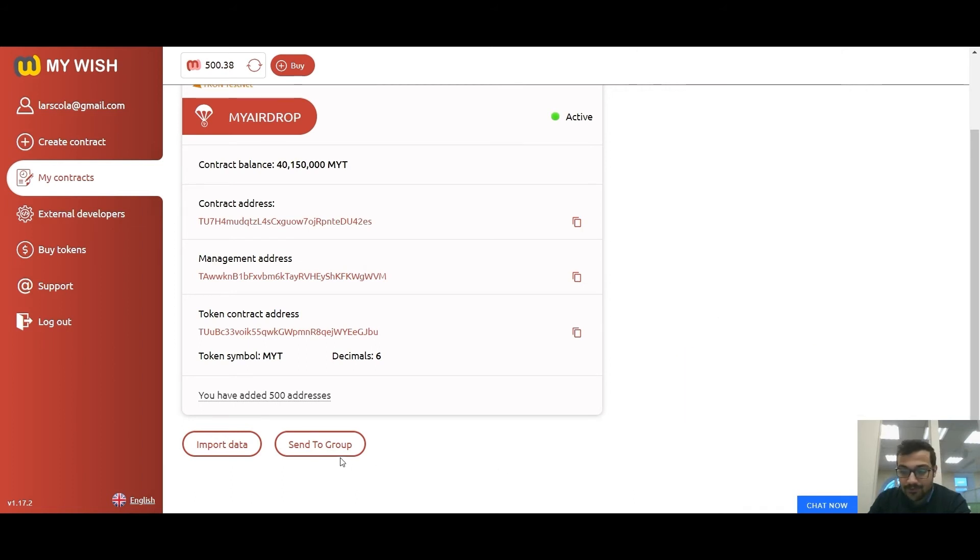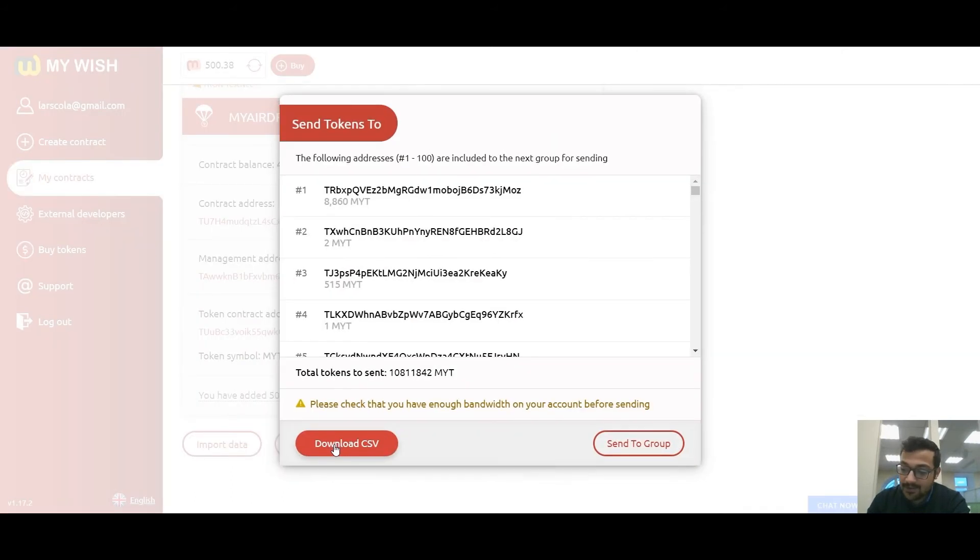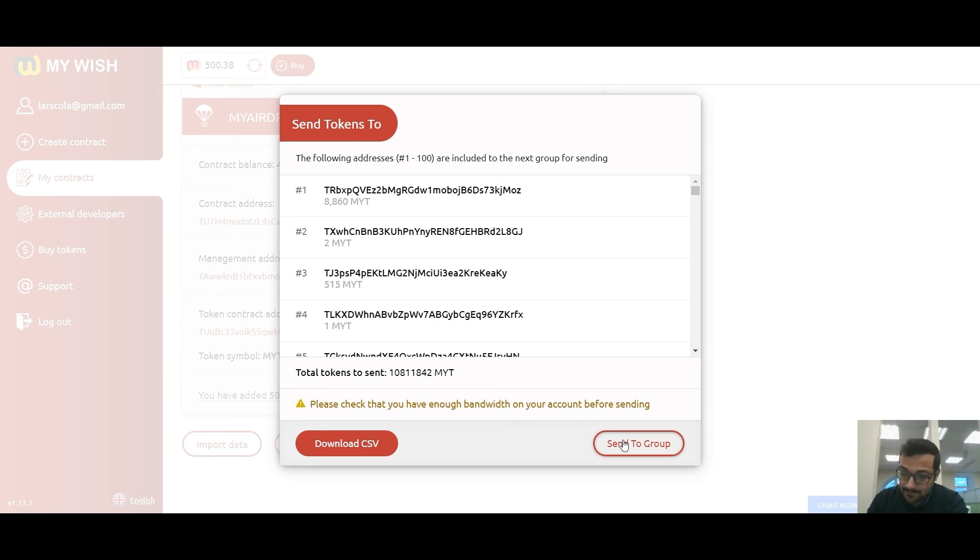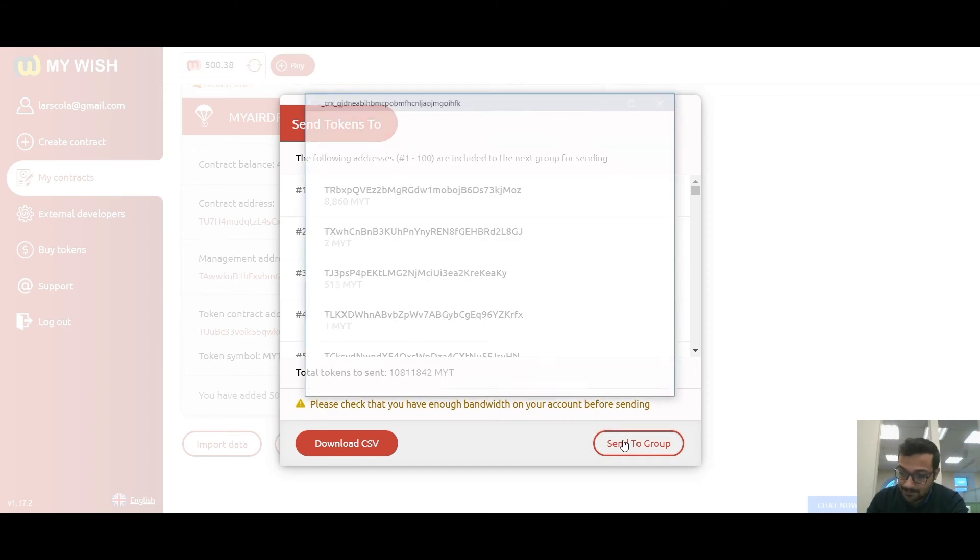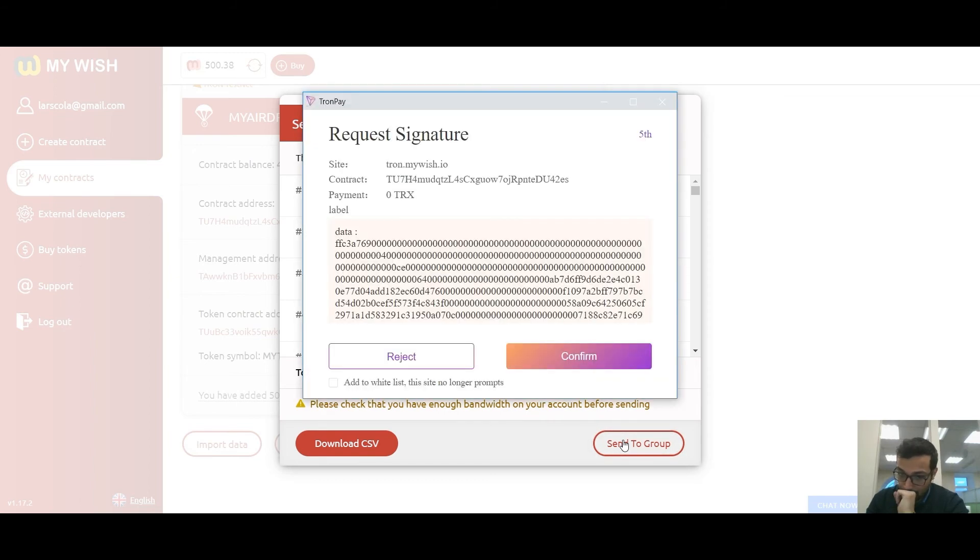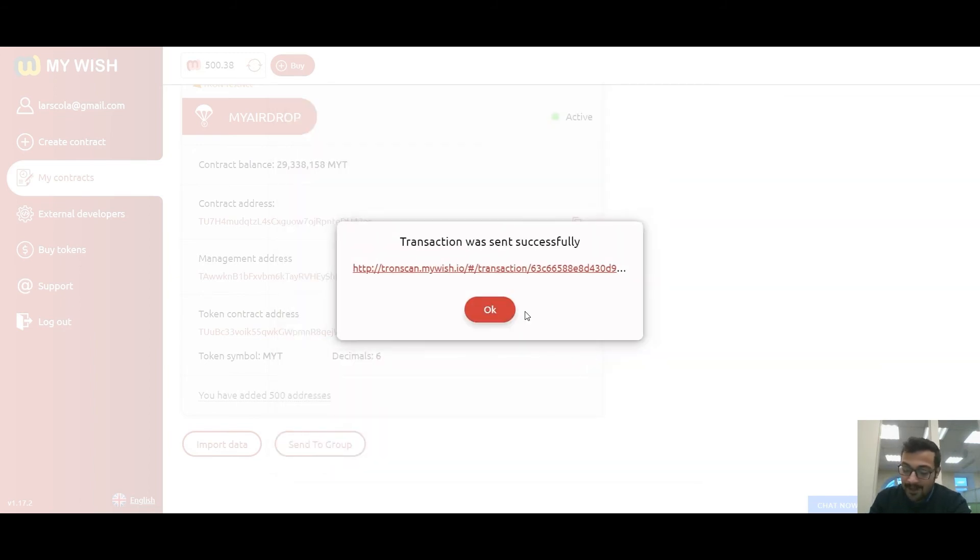Now send to group. After adding bandwidth to your account, click the send to group button and confirm the transaction using TronLink or TronPay application. After successful confirmation of the transaction, you will receive a link to TronScan.